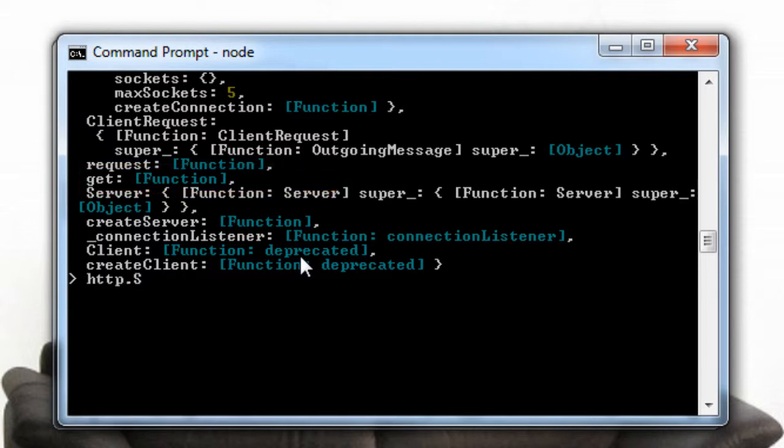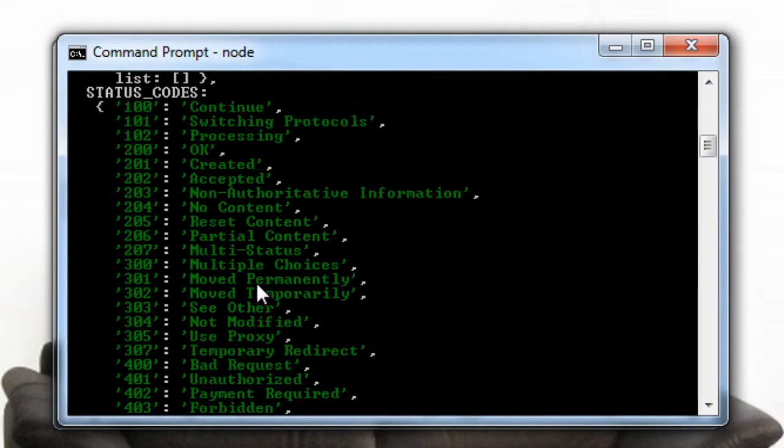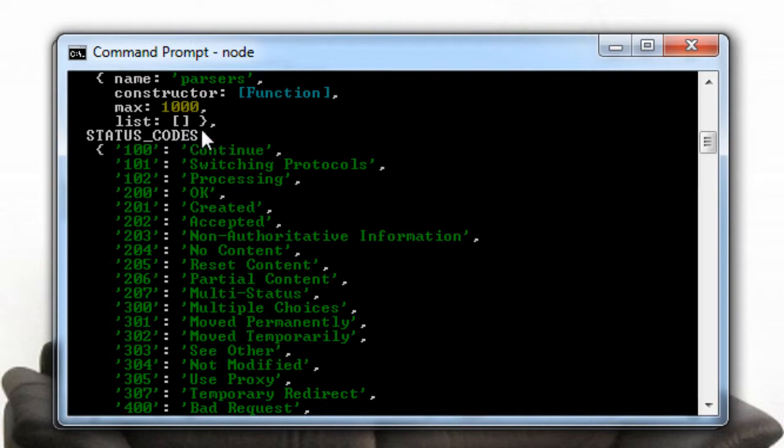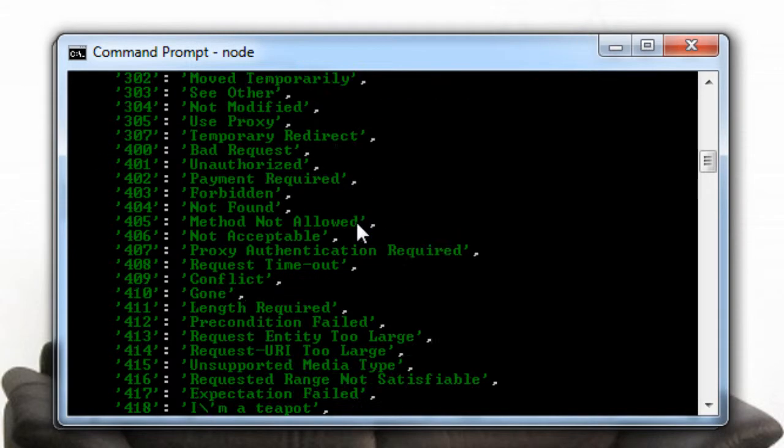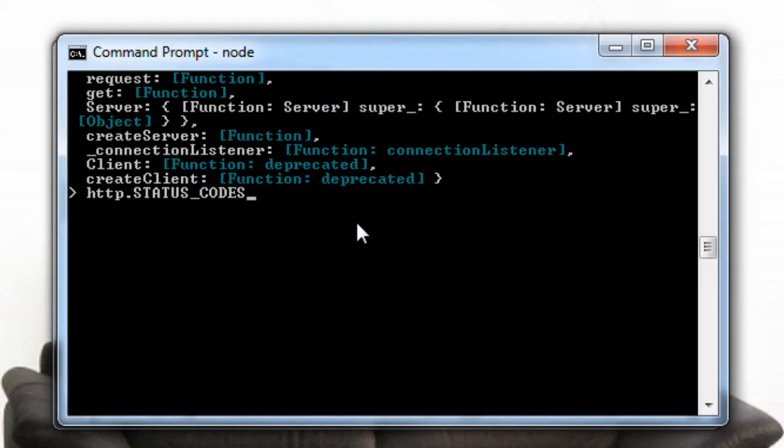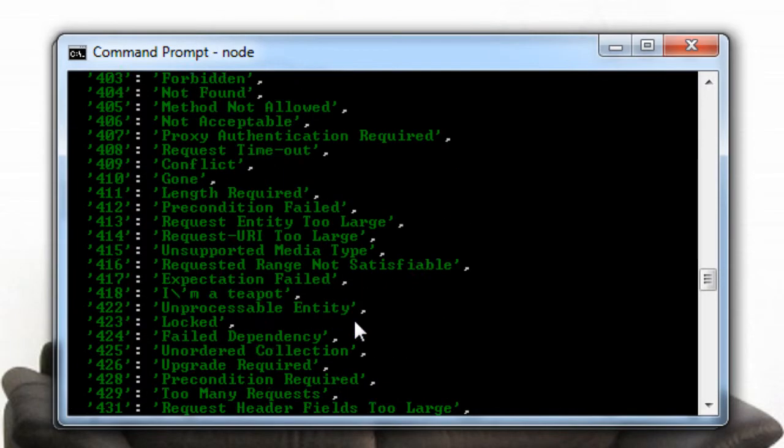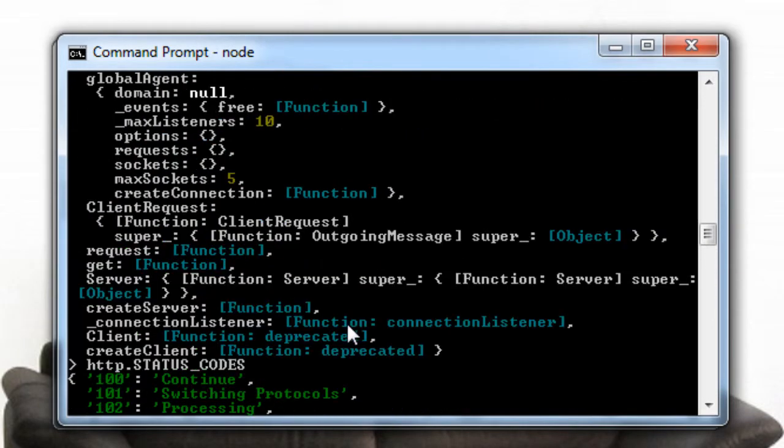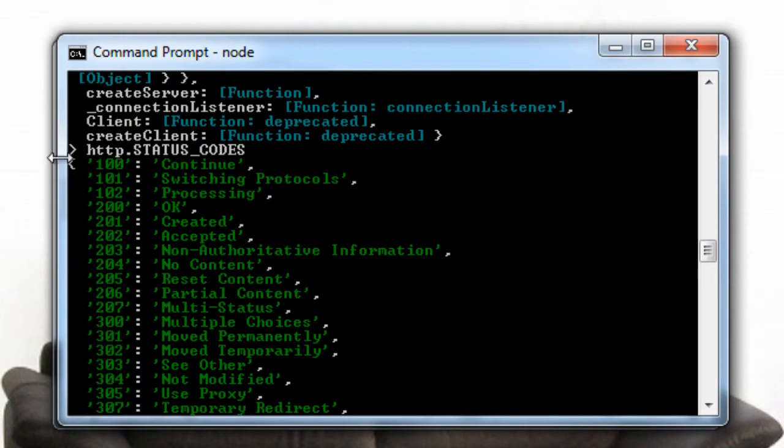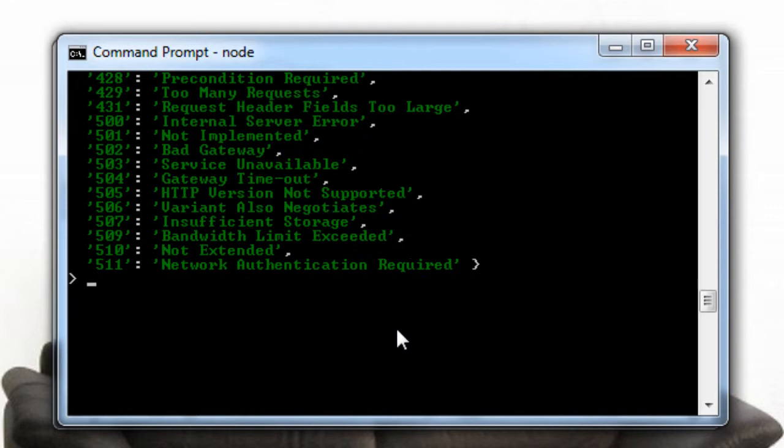We could fetch the status codes by writing its key name here which is status codes. It just fetched all the status codes.